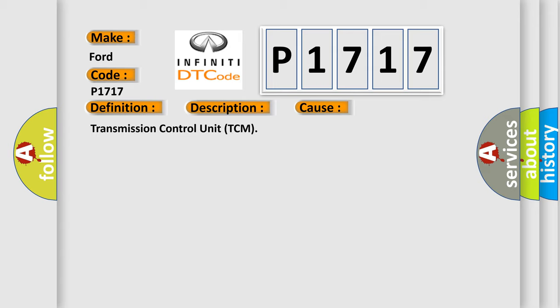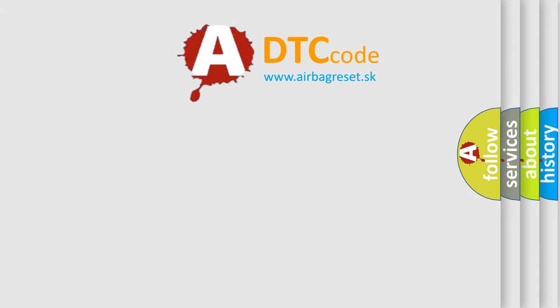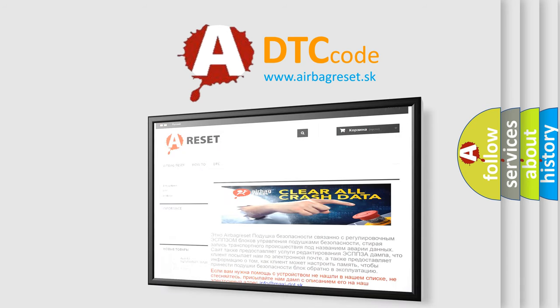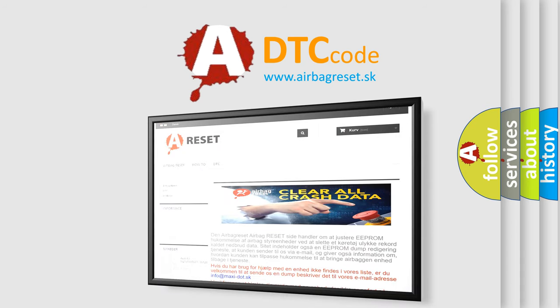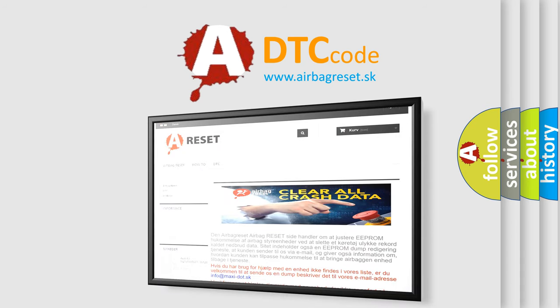The Airbag Reset website aims to provide information in 52 languages. Thank you for your attention and stay tuned for the next video.